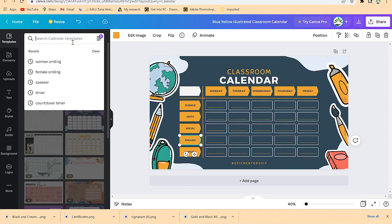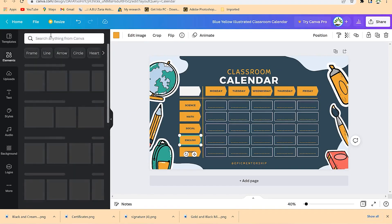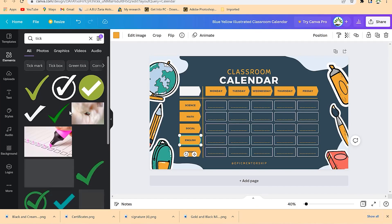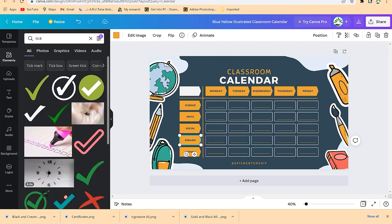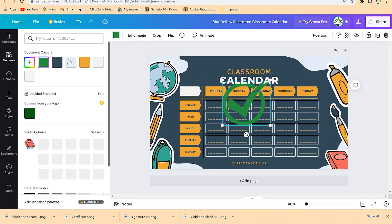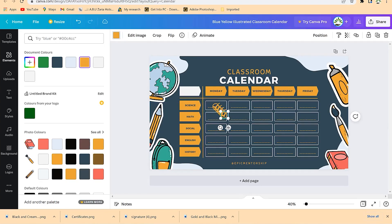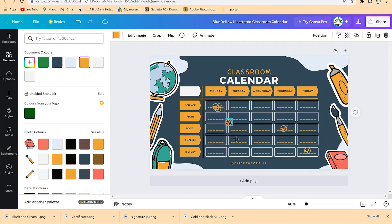To mark periods, go to Elements and search for 'tick'. Drag any tick element and drop it onto the calendar. Change the coloration so it stands out, minimize it to fit, and paste it on each date. For example, on Monday add Maths ticks, copy and paste; on Friday add the appropriate subject; on Thursday add Social Studies.